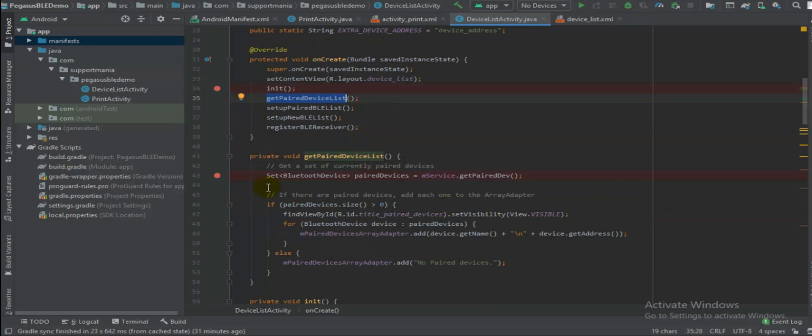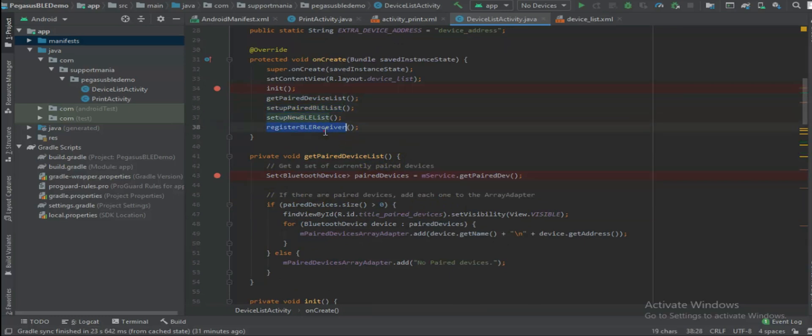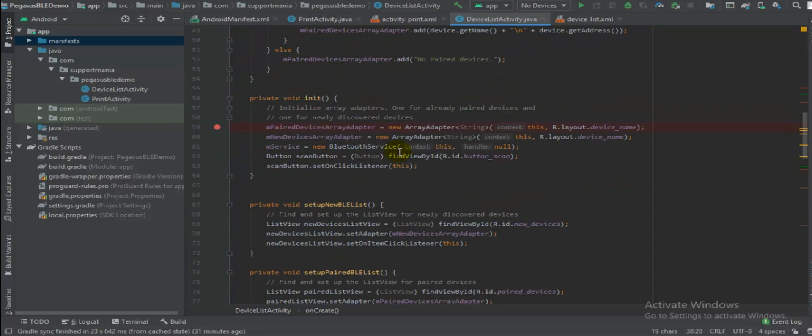And then set up paired BLE list, then set up new BLE list, register BLE receiver. Definitely these all BLE point of view things you need to set up first.